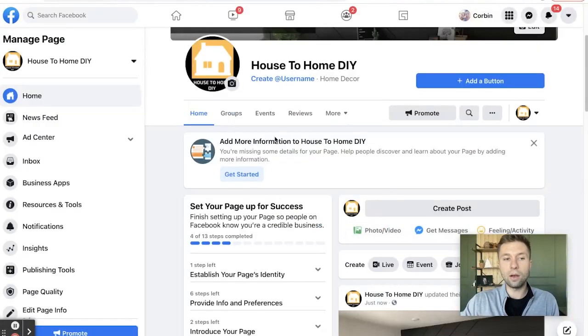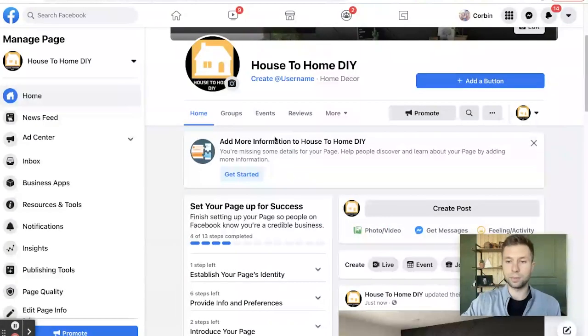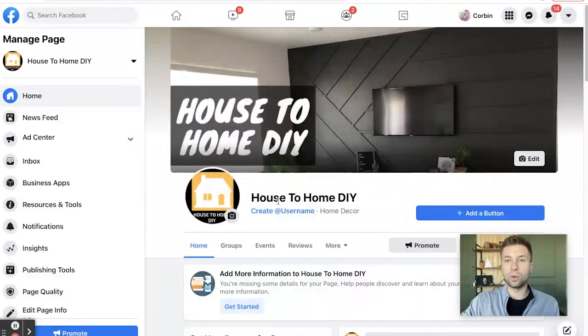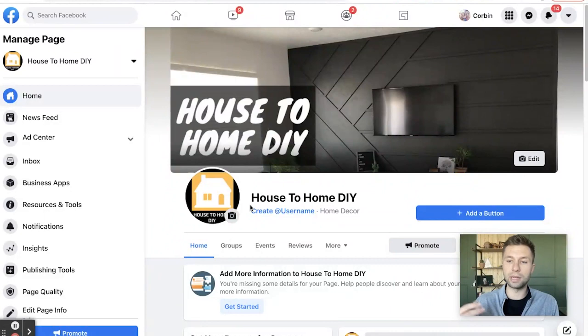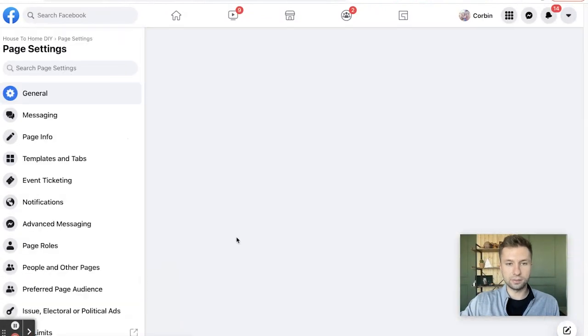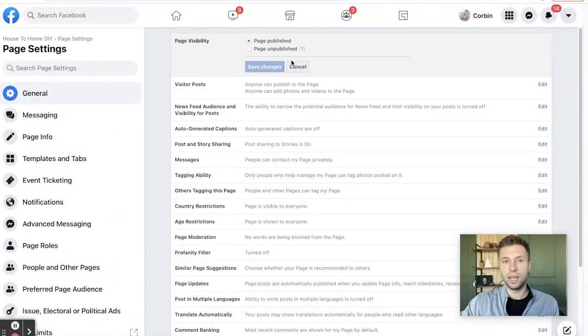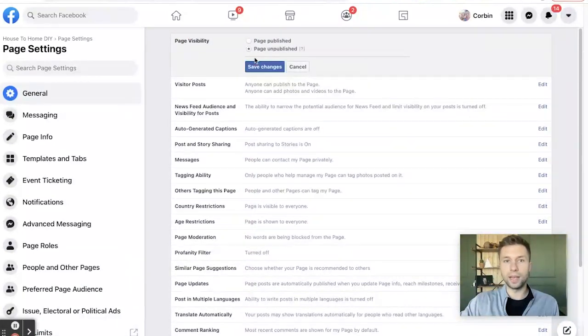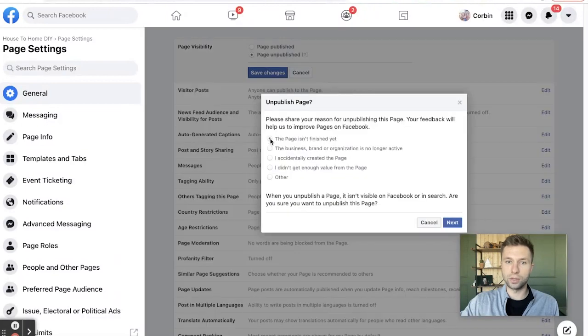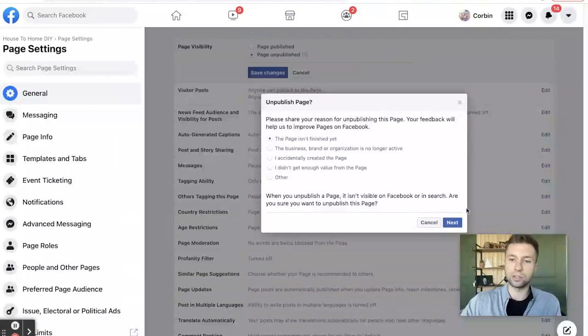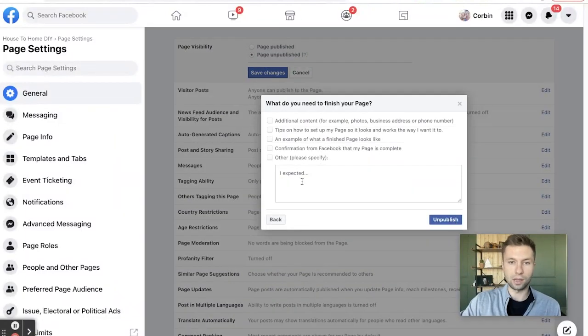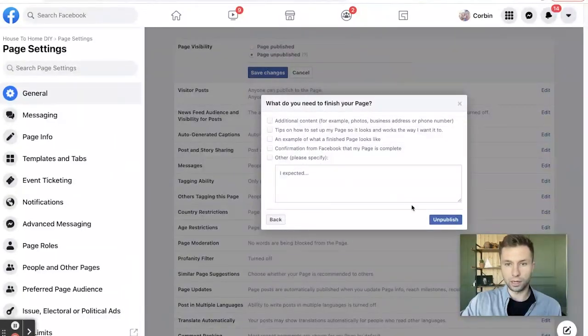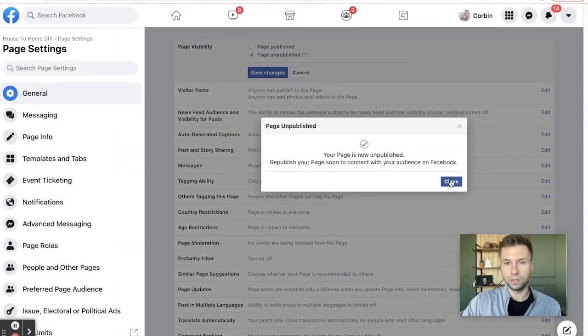And now we are finally on our Facebook business page. And the first thing that we're going to want to do is we're going to actually want to unpublish this page because we are building it. It's in the building stage. We don't want anybody to accidentally land on it while we're building it. So we're going to scroll down here to the settings. And you'll notice here page visibility. We're going to edit this and we are going to page unpublish, save changes. And it's going to ask for the reason. It's just because the page isn't finished yet. By the end of this tutorial, we're going to come back and turn that back on. So don't worry about that being unpublished. And then we're going to hit unpublish, close.